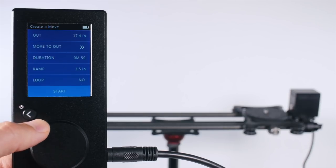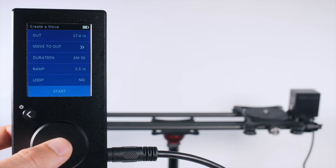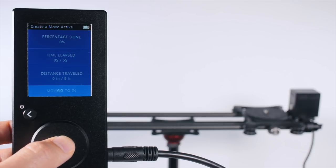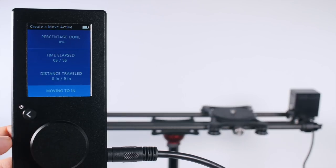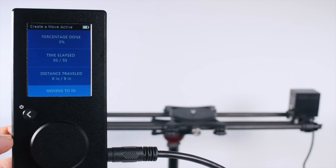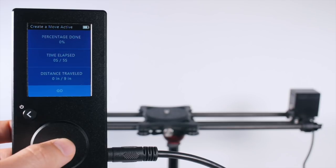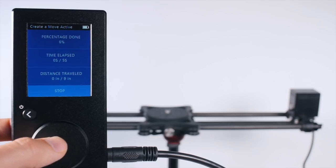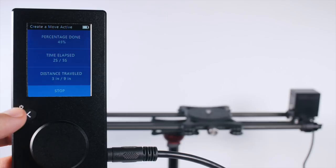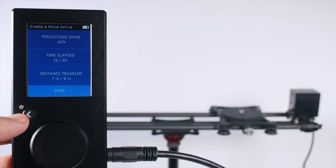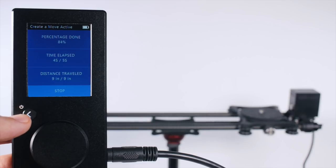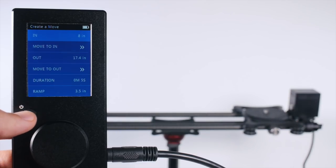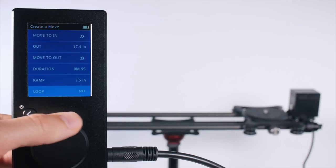Here we can add looping, but let's try it without for starters. We hit start, and it moves to the end point. Now it waits for our command, and when we tell it to go, it moves from our in point to our out point with our ramp over the time we told it. Easy peasy.